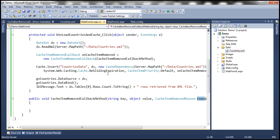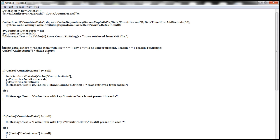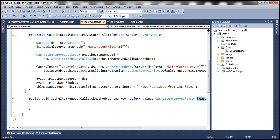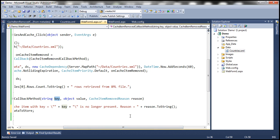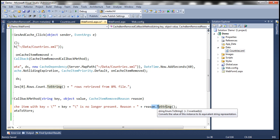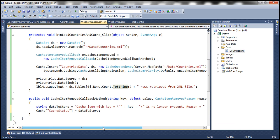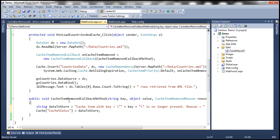Whenever a cache item is removed, I want to store that message in another cache variable. What we are doing: creating a string variable 'dataToStore' with the message 'Cache item with key equals [key] is no longer present, reason equals [reason.toString()]'. Then I'm storing that message in another cache variable called 'cacheStatus'. Pretty simple and straightforward.